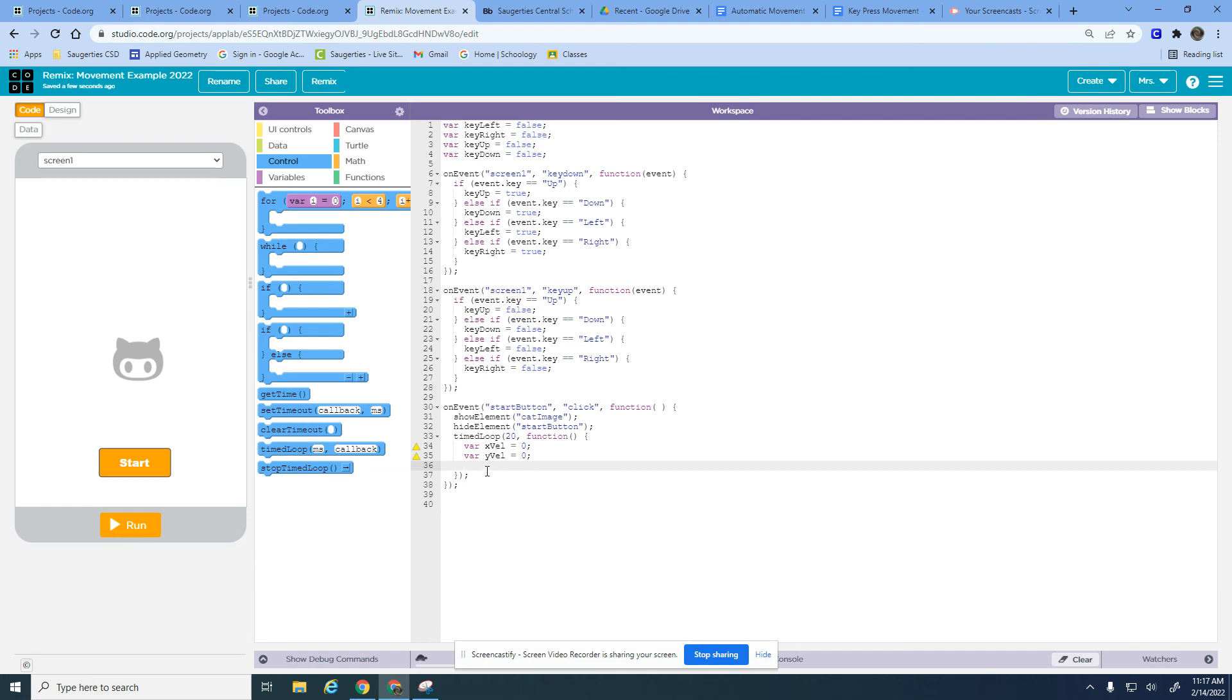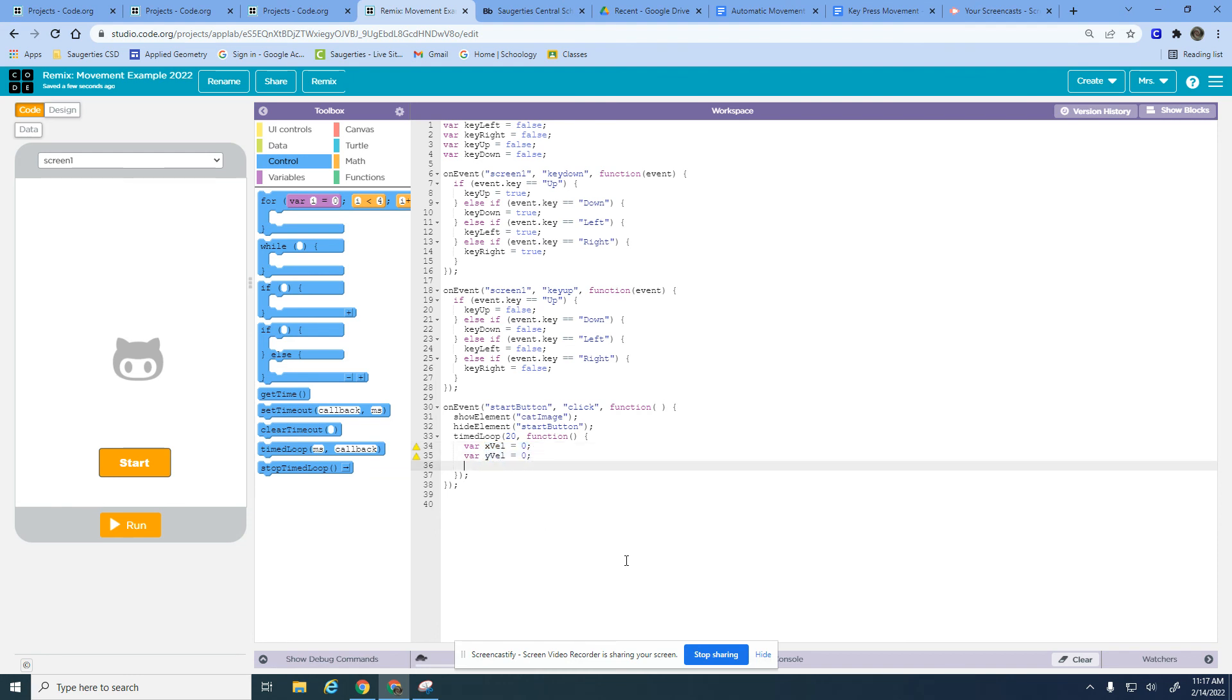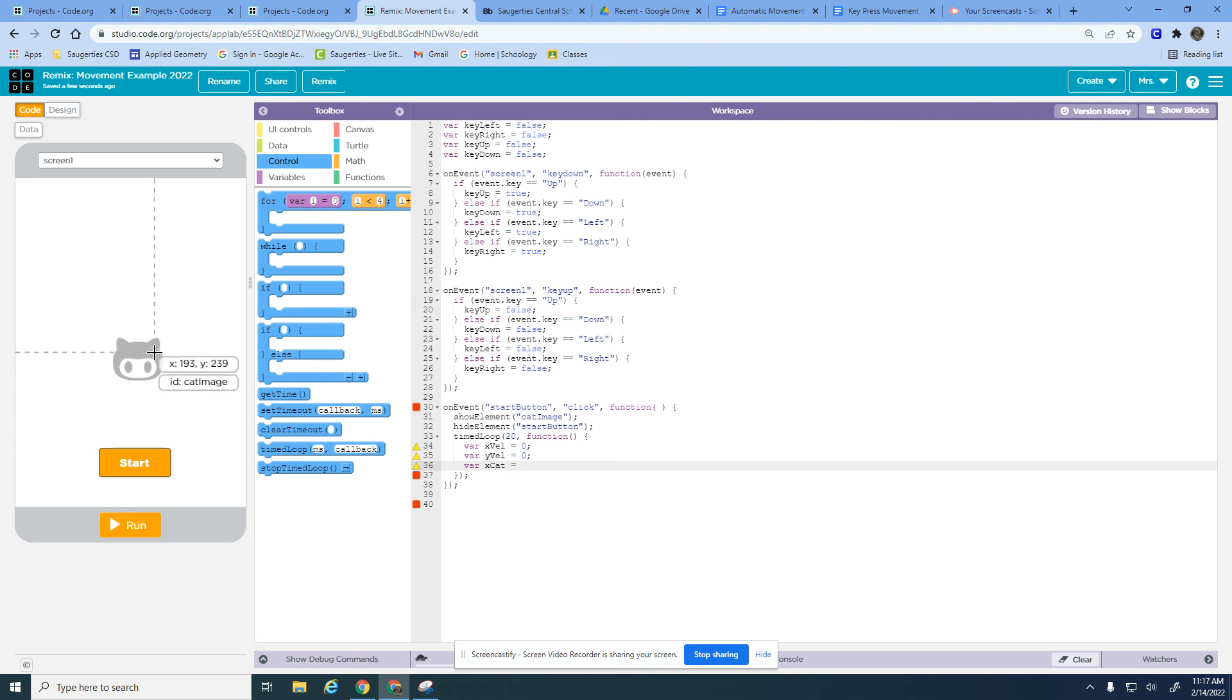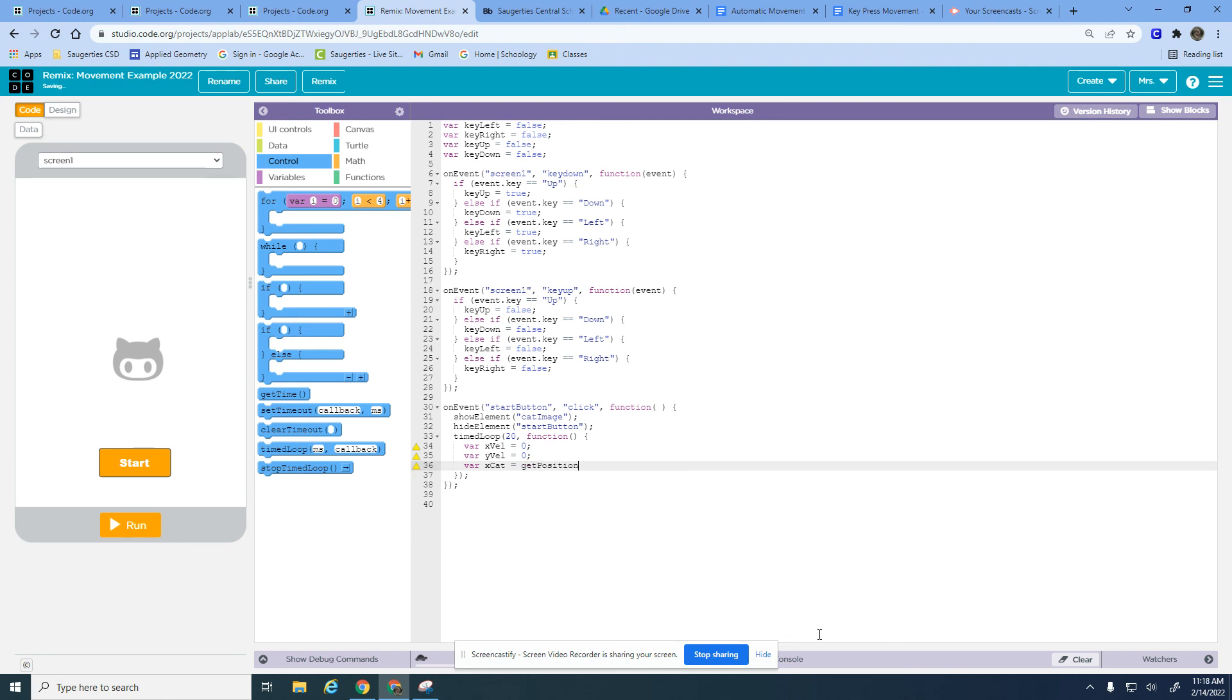I'm picking velocities, speeds for how the cat moves. And then I'm also going to pick the position of the cat, so its current X position is important to figure out how it's going to move. I'm going to get the X position of the cat image, and then I also need to get its Y position.